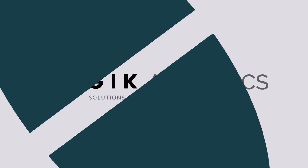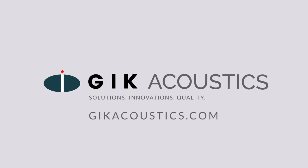Get free acoustic advice. Visit GIKAcoustics.com for educational articles and tutorials.